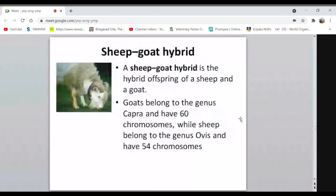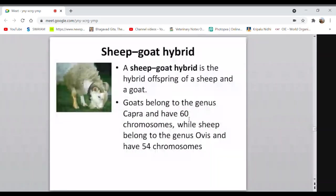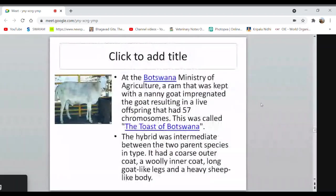The sheep and goat hybrid is known as a geep. Goat has a chromosome number of 60 and sheep has 54. When crossed together they produce a hybrid with 30 + 27 = 57 chromosomes — again an odd number, so the hybrids are mostly sterile. This hybrid was produced in Botswana, which is why it is given the name 'Geep of Botswana.'